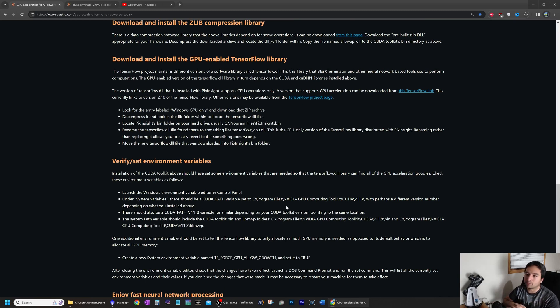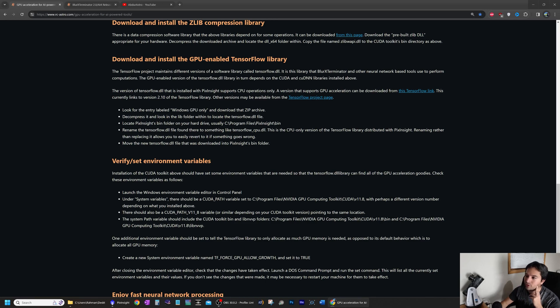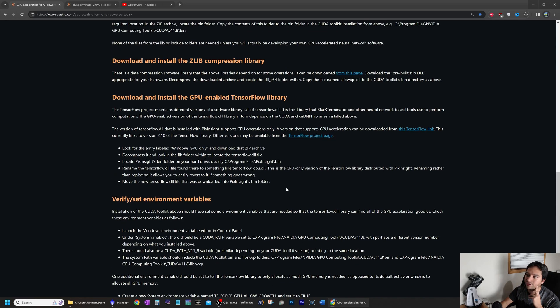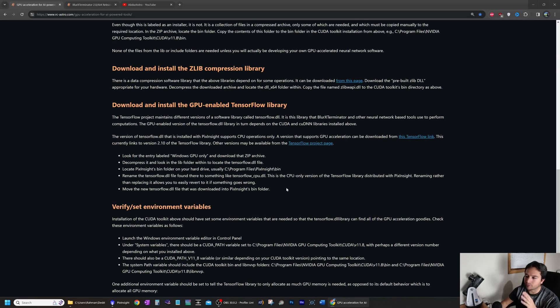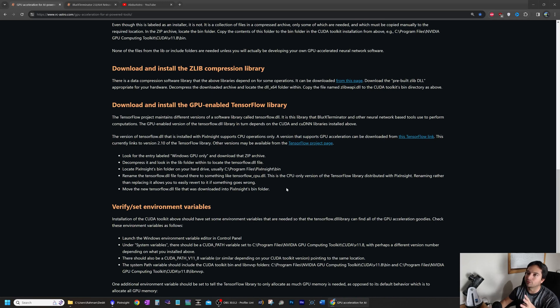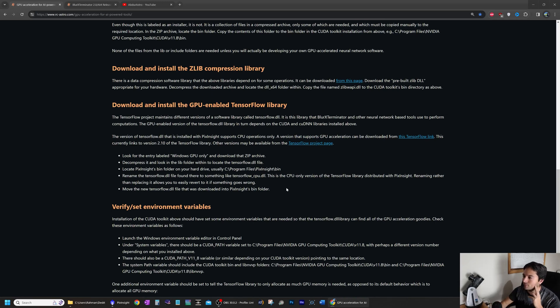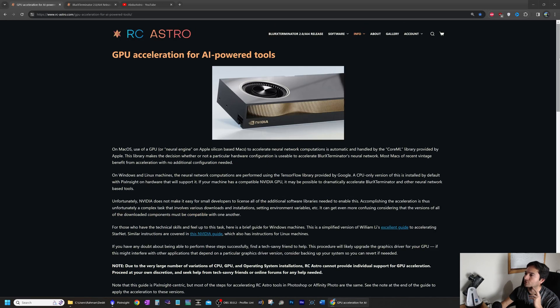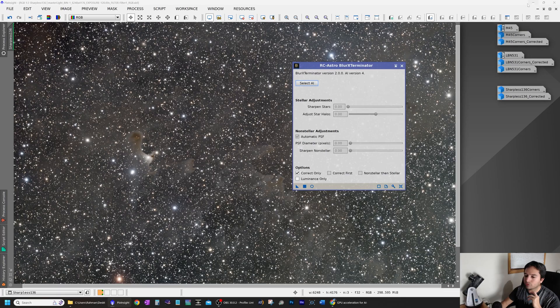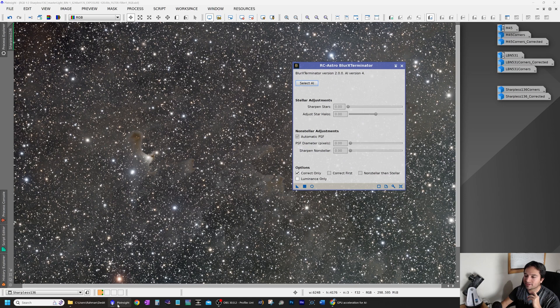If you run into any trouble on any of these steps, just post a comment under the video and I can guide you through it. It was very, very easy to follow. Much easier to follow than anything else that I had tried previously in terms of enabling GPU acceleration. And now that we've got that out of the way, let's go over to PixInsight.